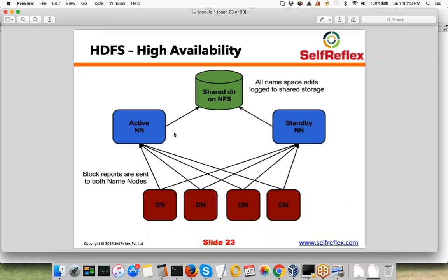Only the Active NameNode writes to the FS image on the shared location, while the Standby NameNode can read from it. When the Active NameNode dies, a heartbeat mechanism lets the Standby NameNode detect the failure. The Standby NameNode then becomes the Active NameNode — it already has access to the FS image and edit logs on the shared directory, so the transition happens without any problem.